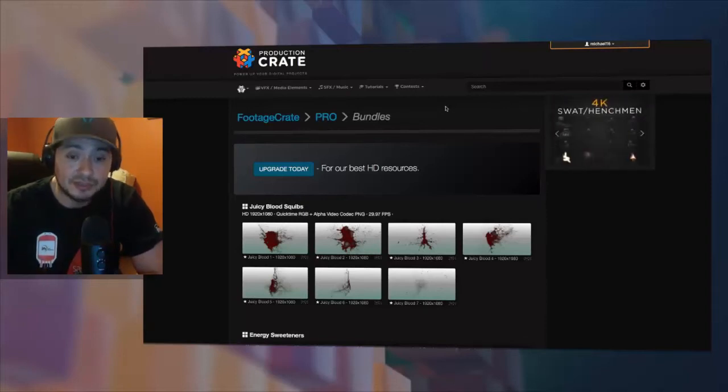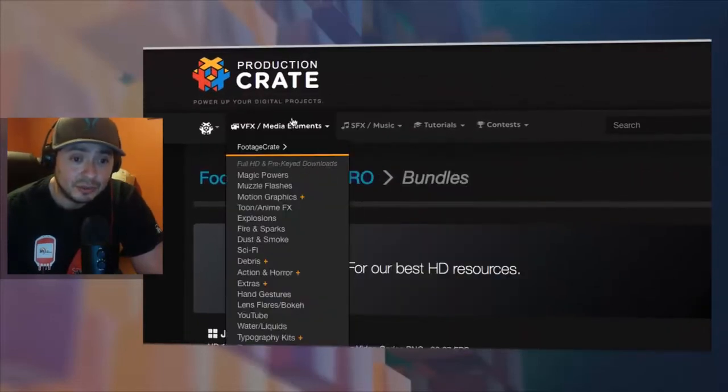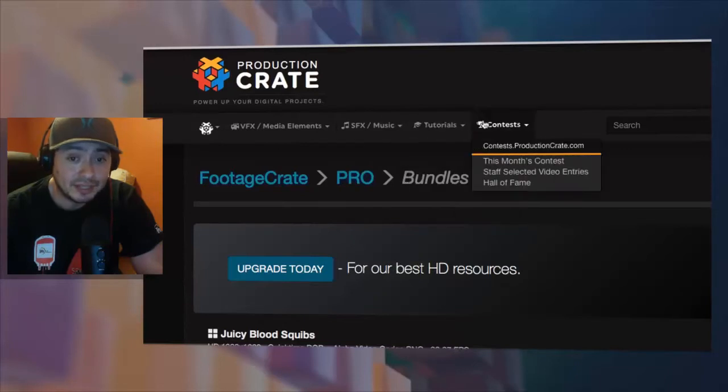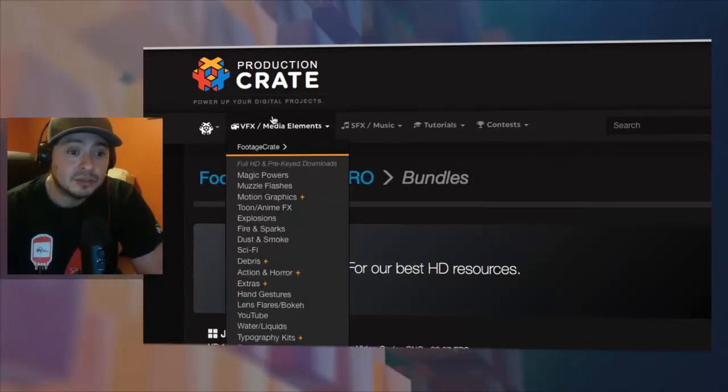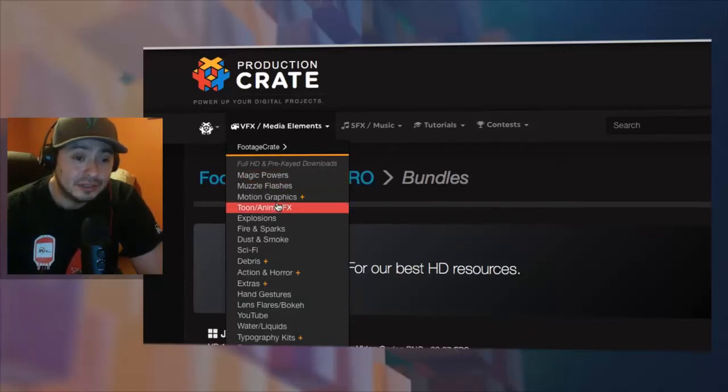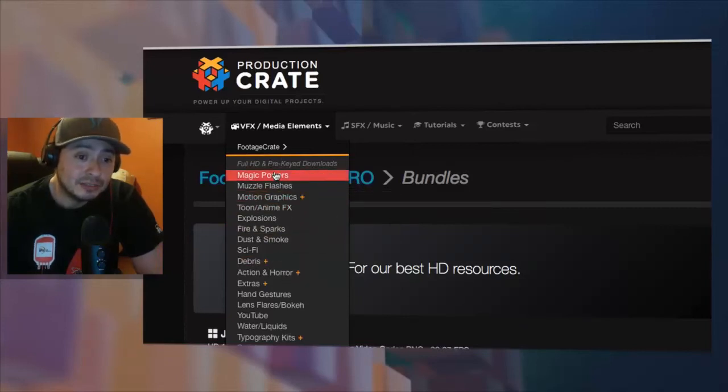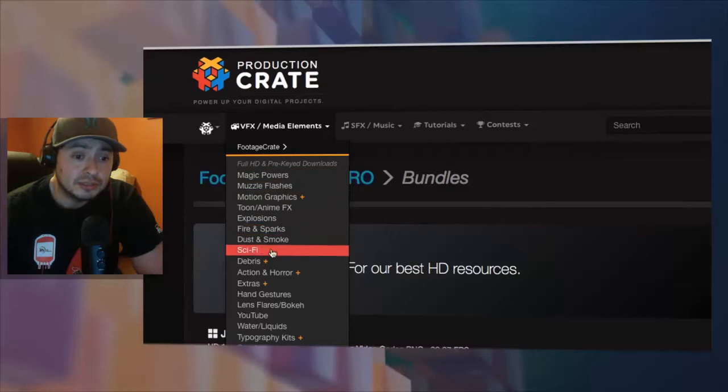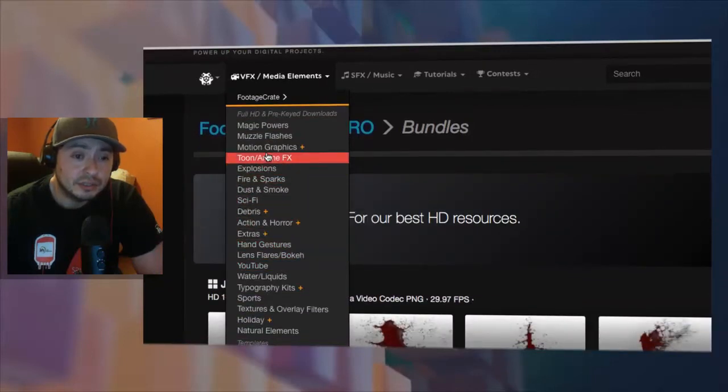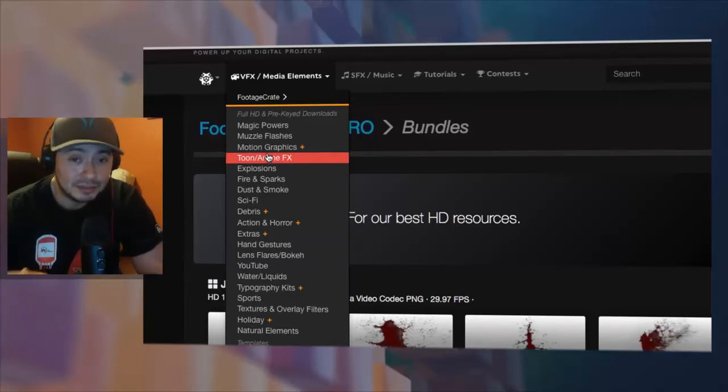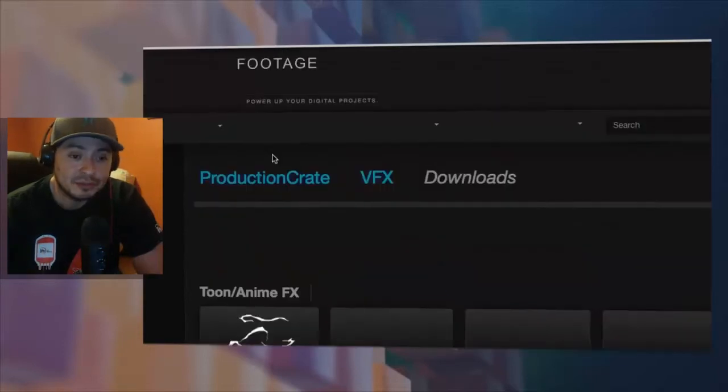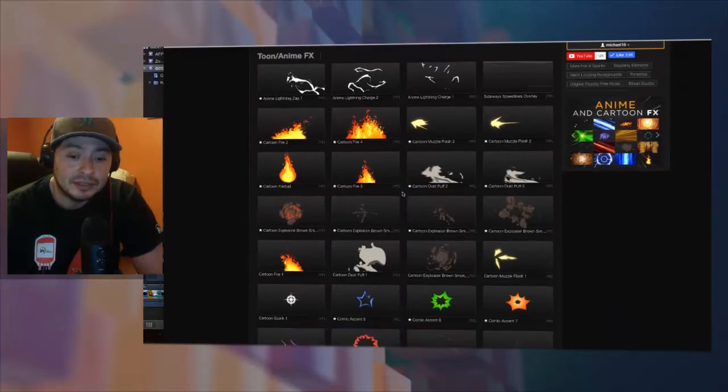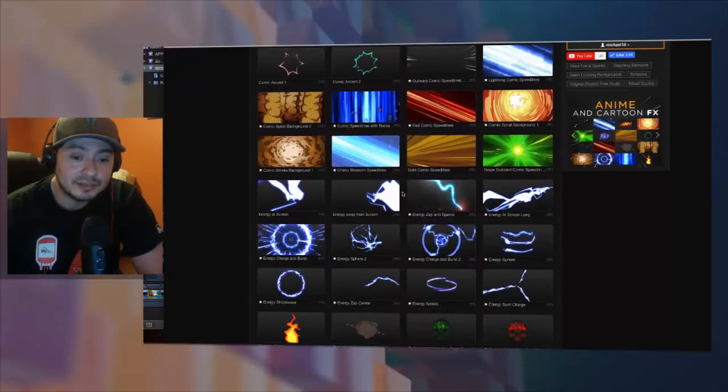First of all, you want to open up production crate. Aside from visual effects they also have sound effects, tutorials, and contests. When you put your mouse over the VFX media elements it takes you into all these other sections. For instance, the magic powers are cool. They also have toon anime, so for you guys who are into anime this is gonna be amazing. This beats those apps that I have on my page.